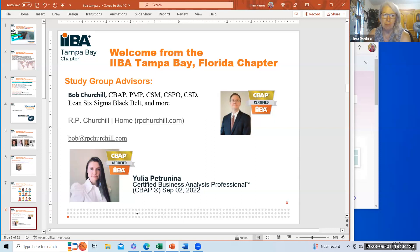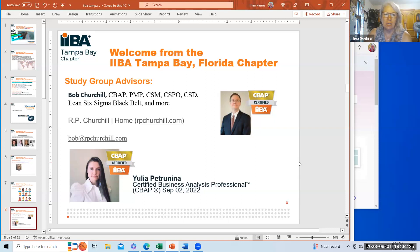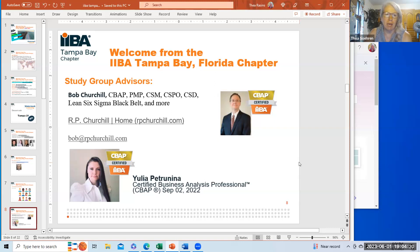Yulia is also a CBAP certified person, our vice president of finance. She was a member of our study group, and she took the test and is now giving back as a board member and participating in our study groups.